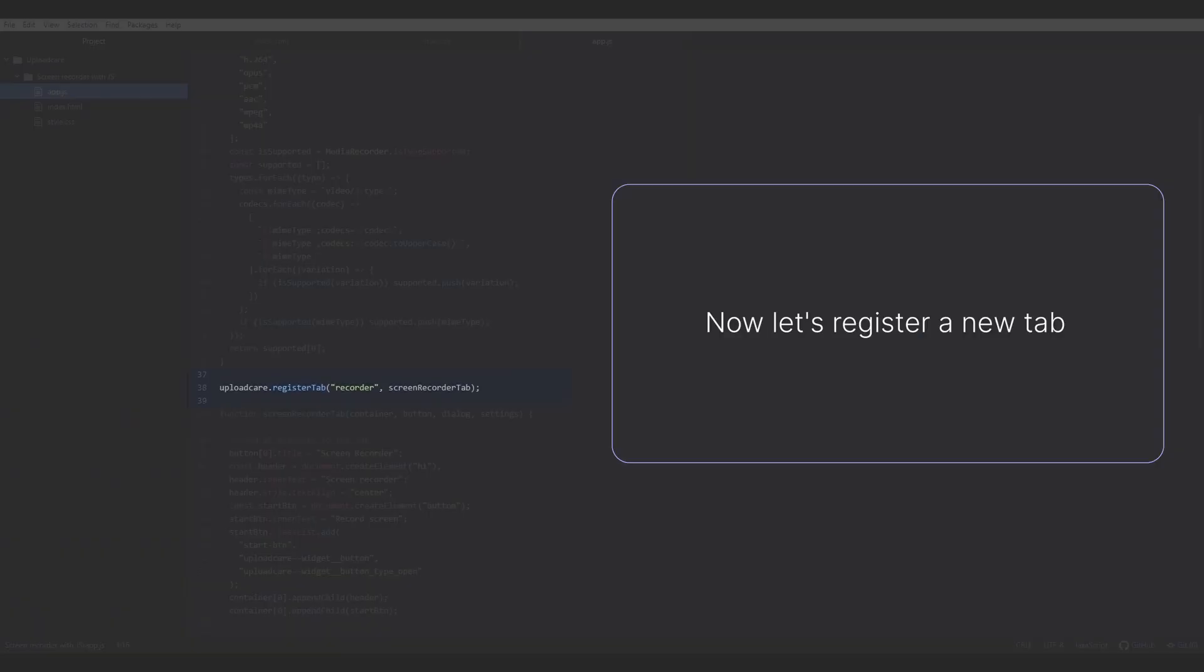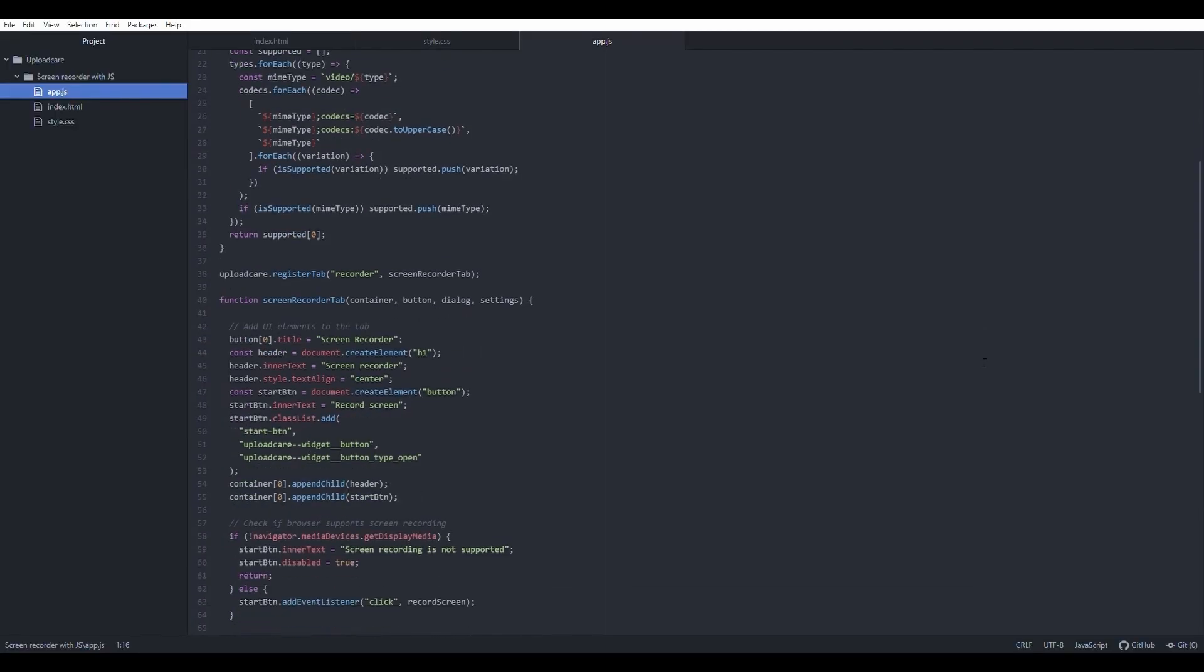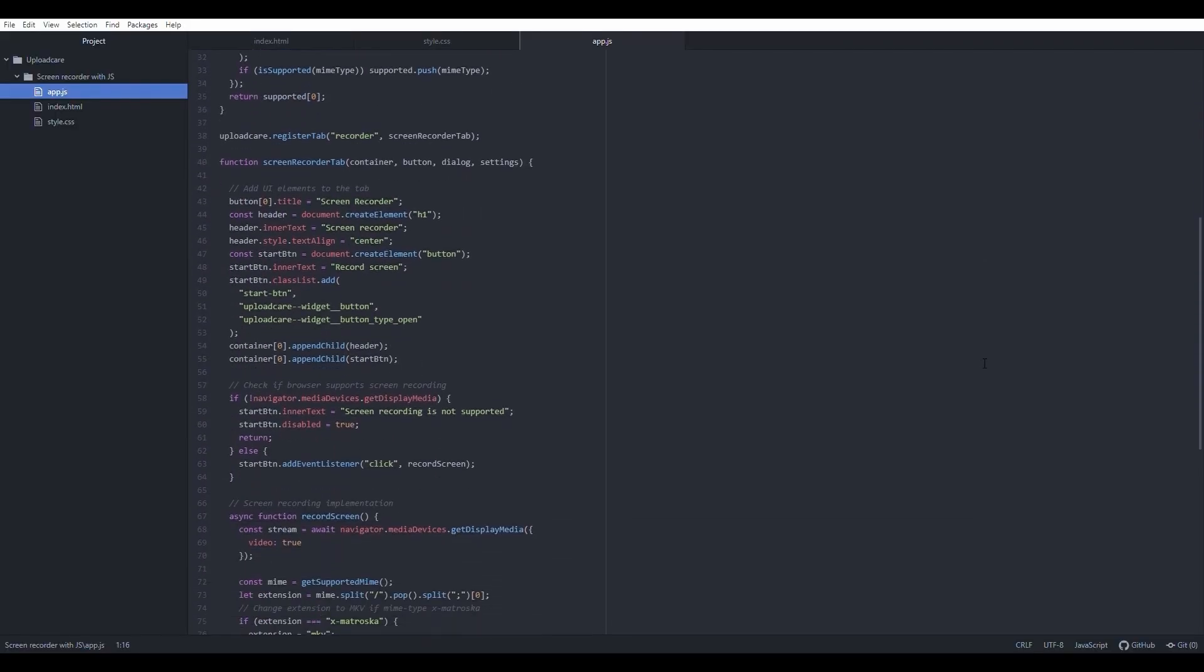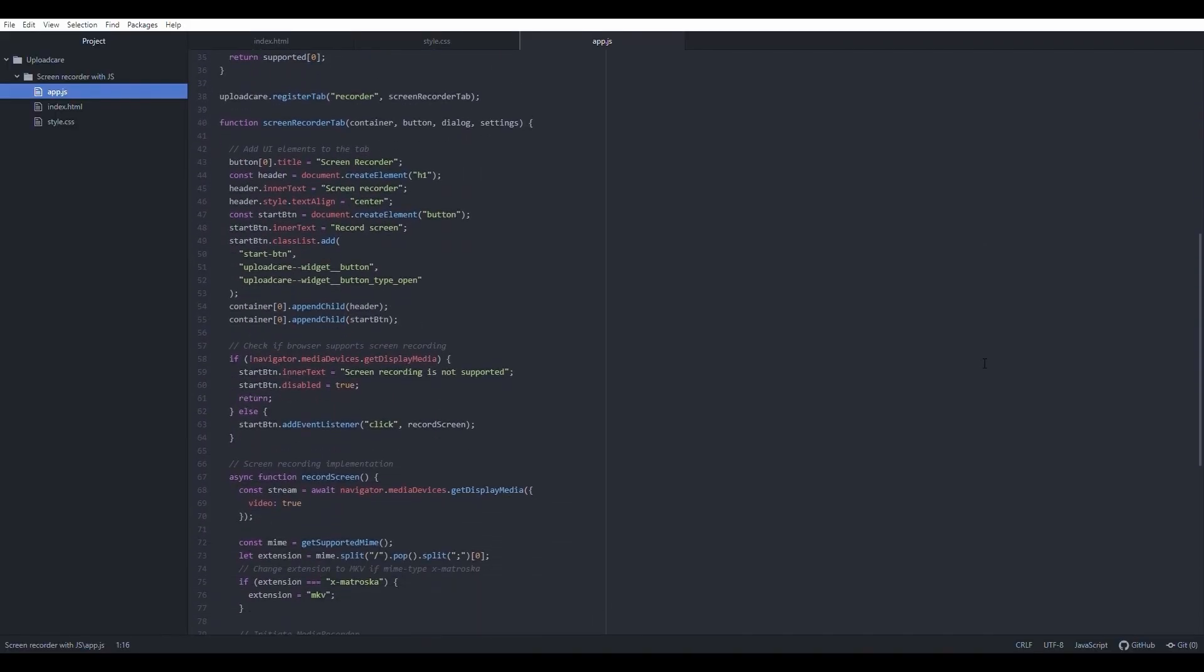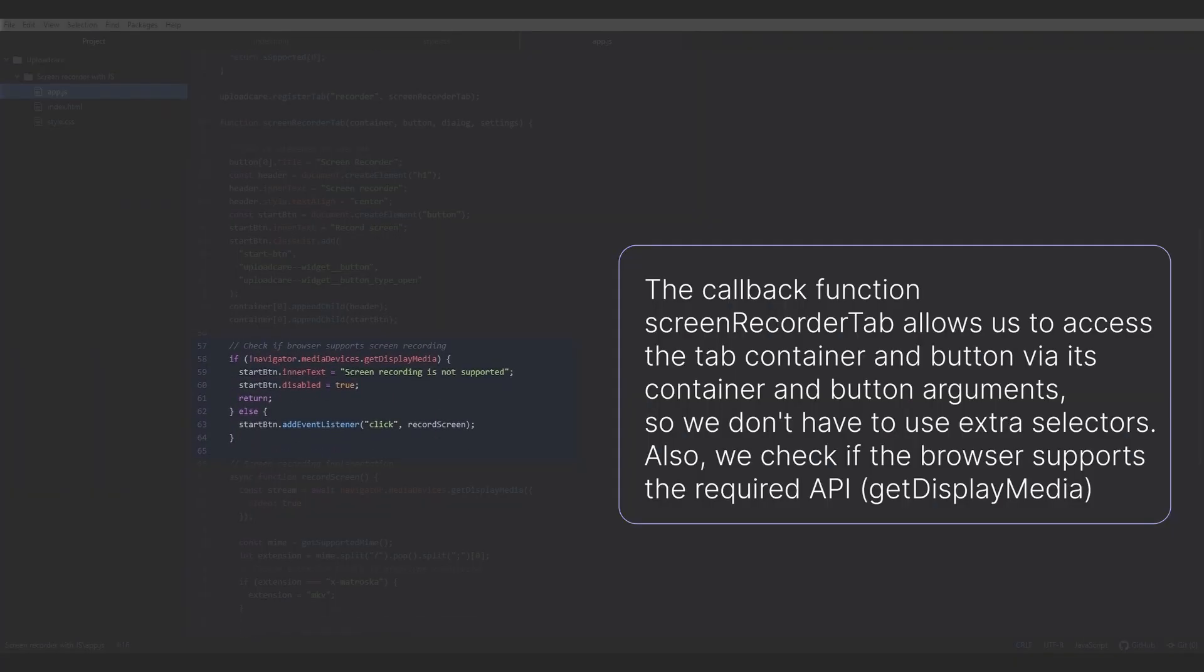Now let's register a new tab. The callback function screenRecorder tab allows us to access the tab container and button via its container and button arguments, so we don't have to use extra selectors. Also, we check if the browser supports the required API getDisplayMedia.